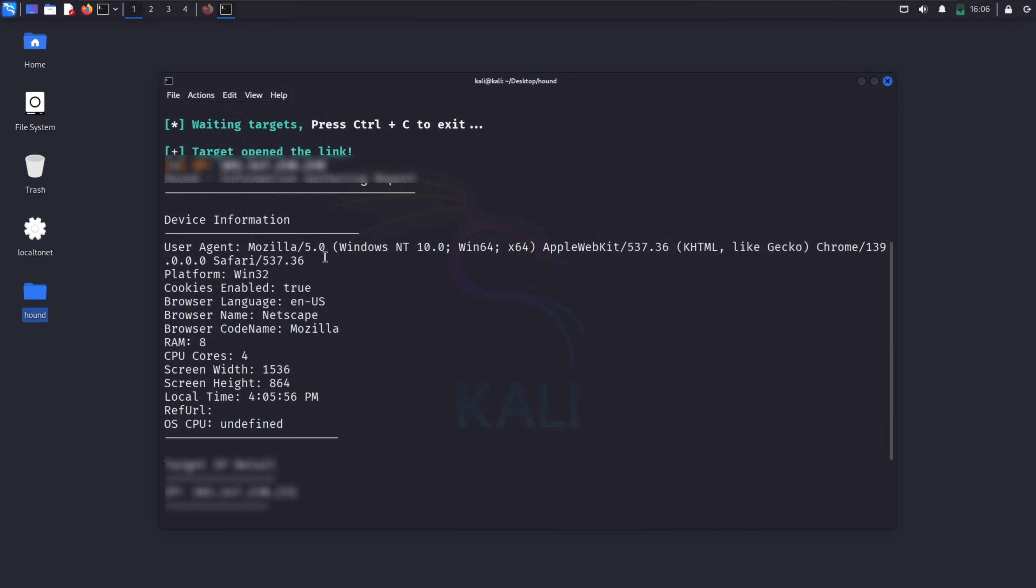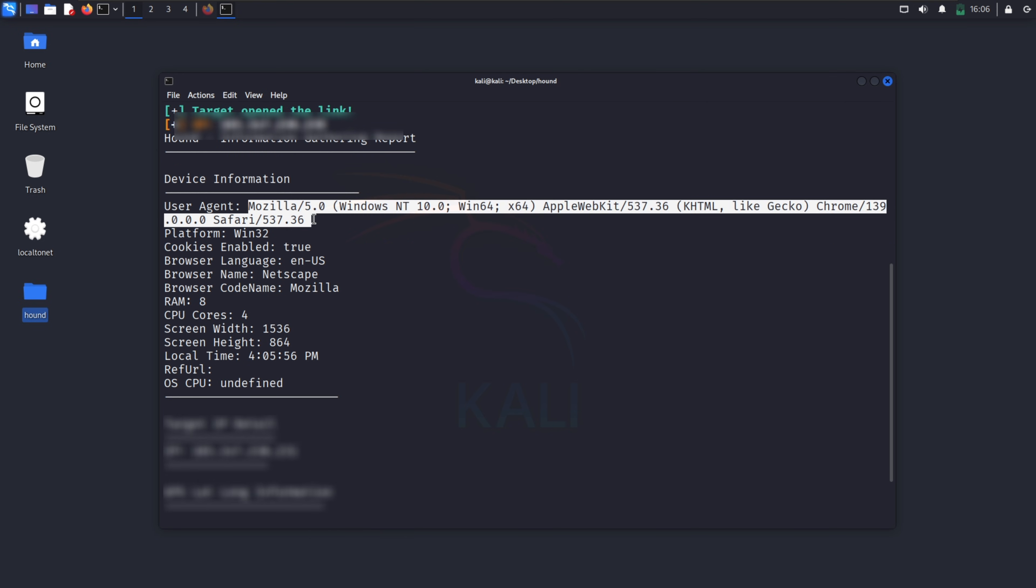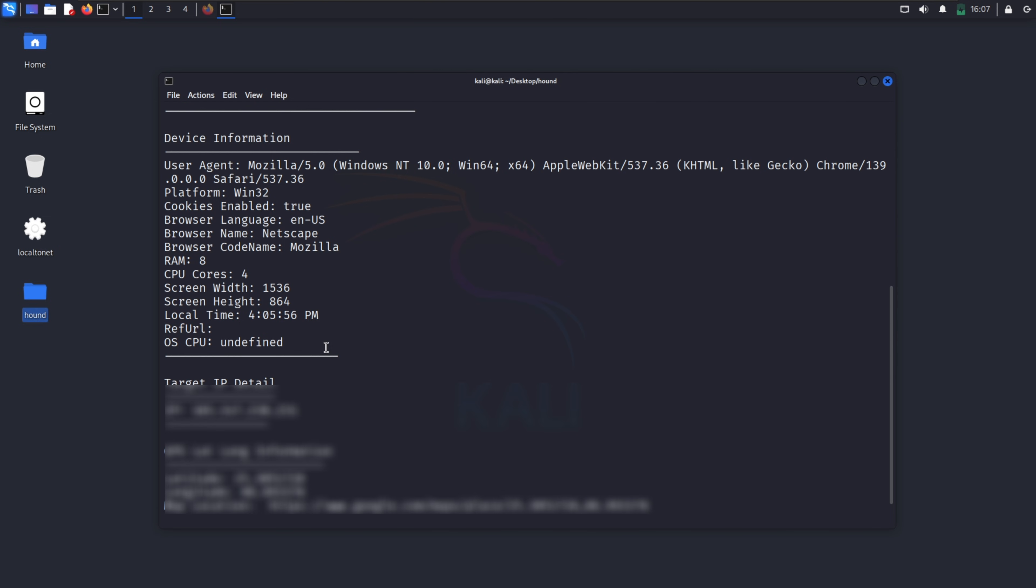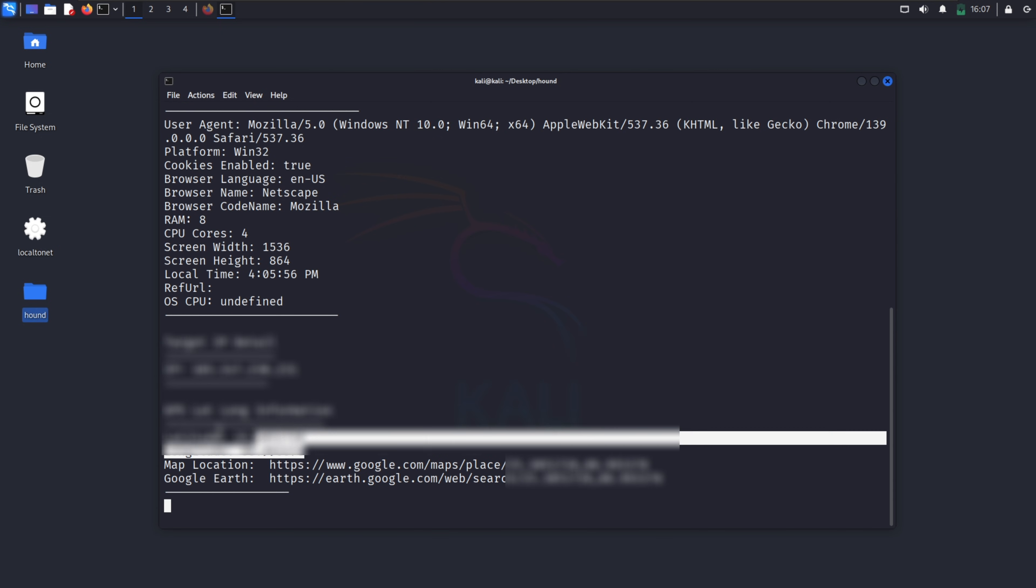Now you use your social engineering skills to deliver the link to your target. When the target clicks this link, Hound asks for permission to access their location. If granted, you'll instantly get latitude and longitude, Google Maps link, device information.